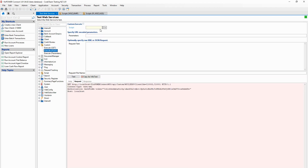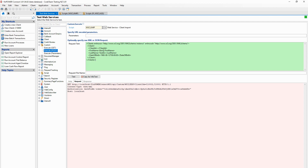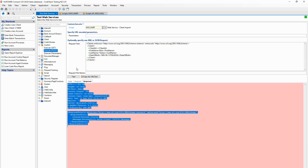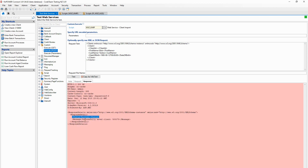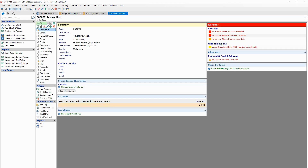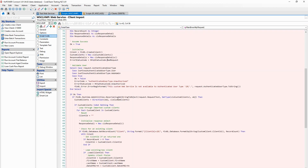Going to our test web service and selecting the client import script, the request text is the XML or JSON that's going to be sent through to the web service from your website - your web developer will collect this information at their end and pass it through in this exact format. Hitting test - you can see we have a status of success and a message saying we successfully saved this client. Opening the client form, our Bob test has been created as a client in FinPowerConnect. The script code uses exactly the same custom classes as the previous example.